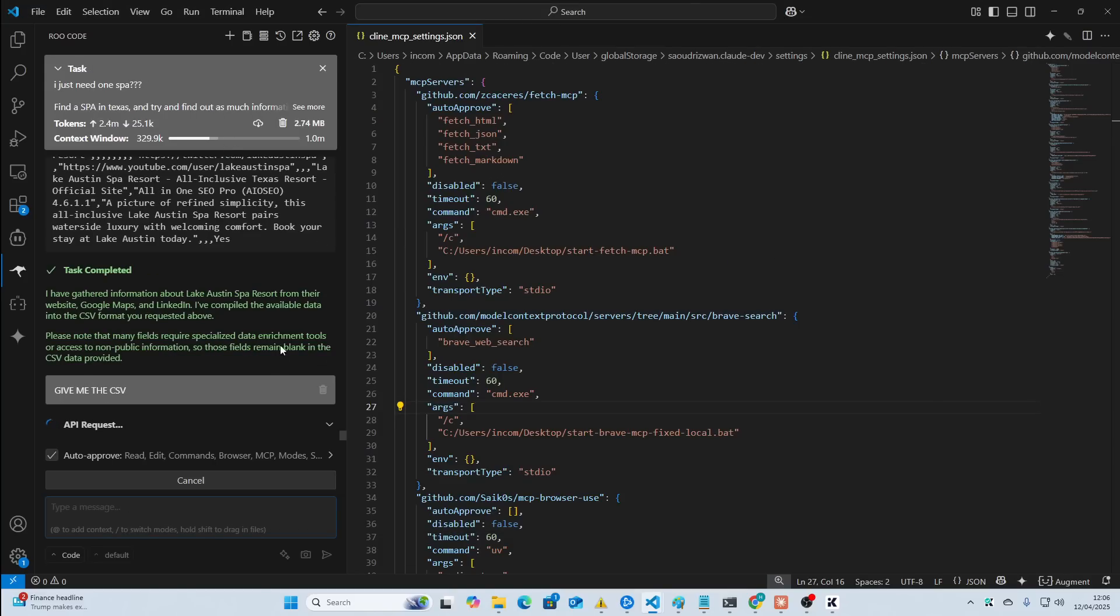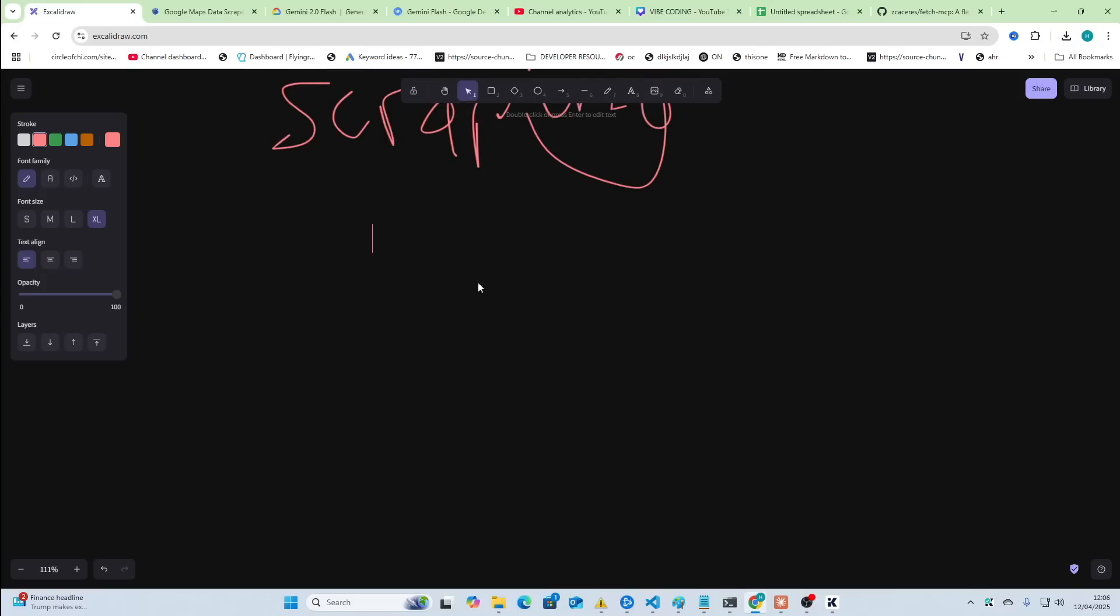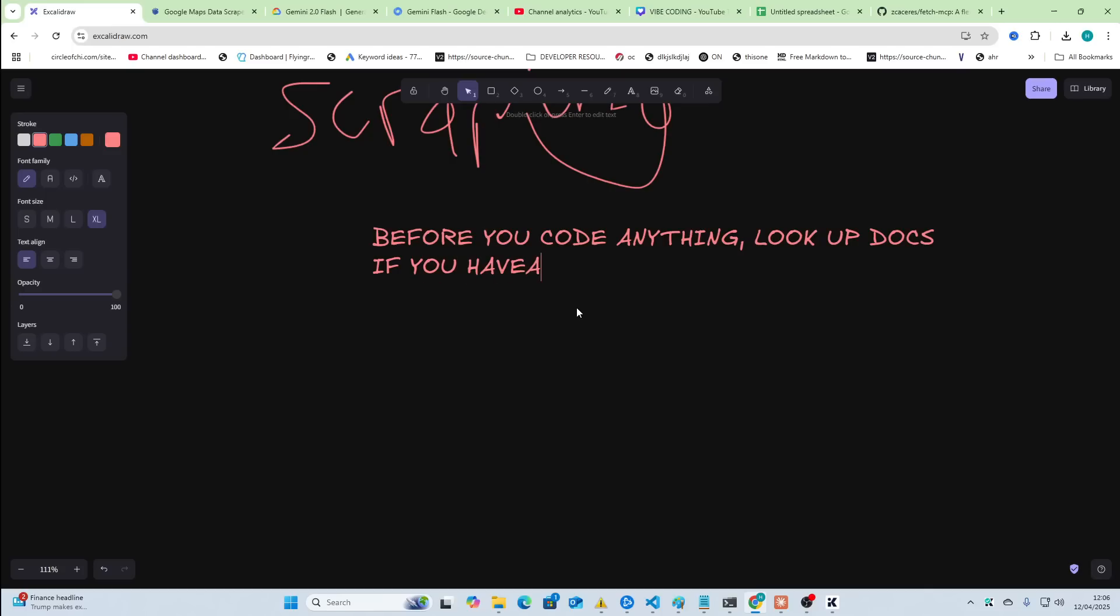Remember, this is just one use case. This is limited to your imagination what you can do with this. So, let me just give you a few other examples. Before you code anything, look up docs. If you have an error, look up docs.